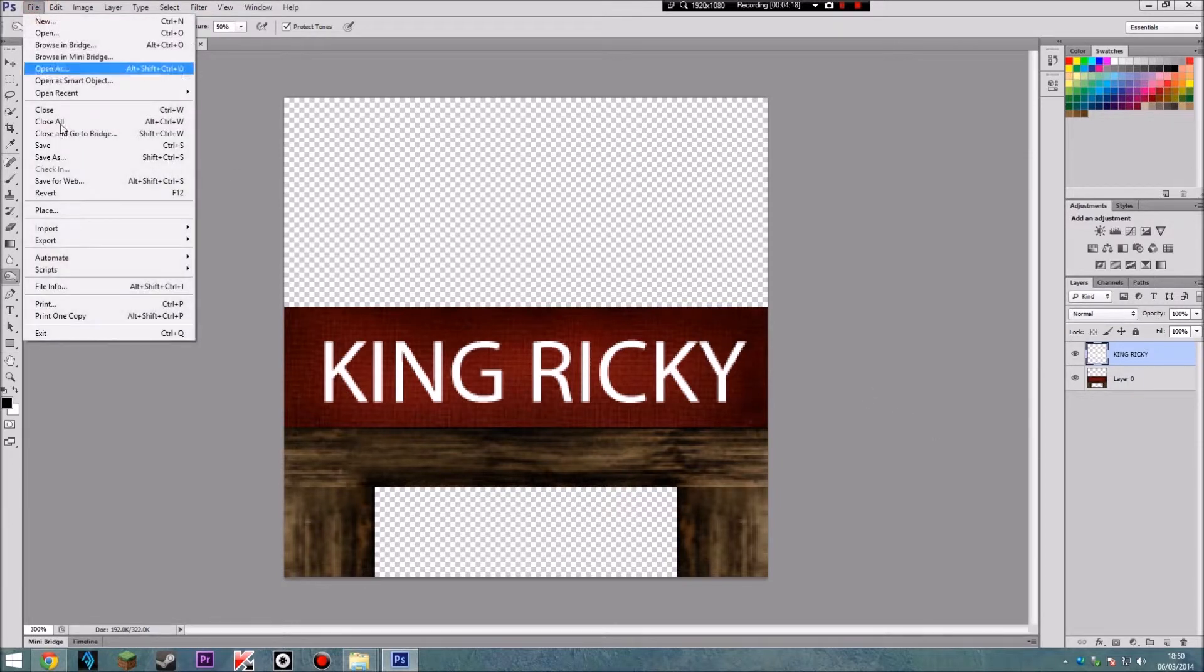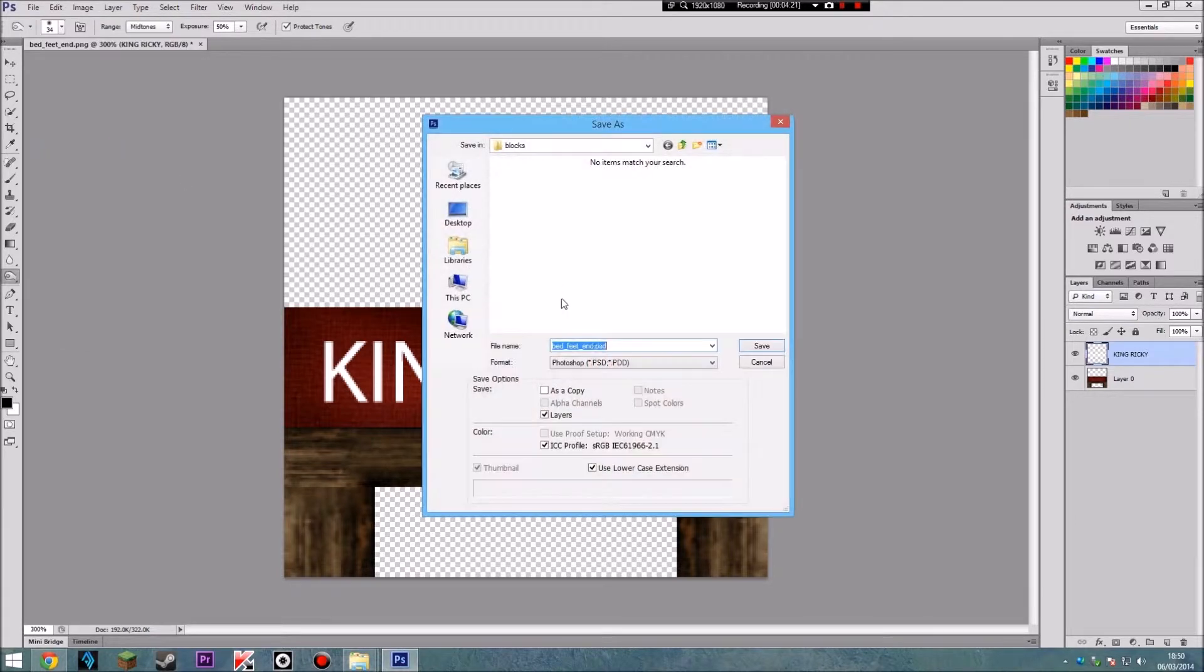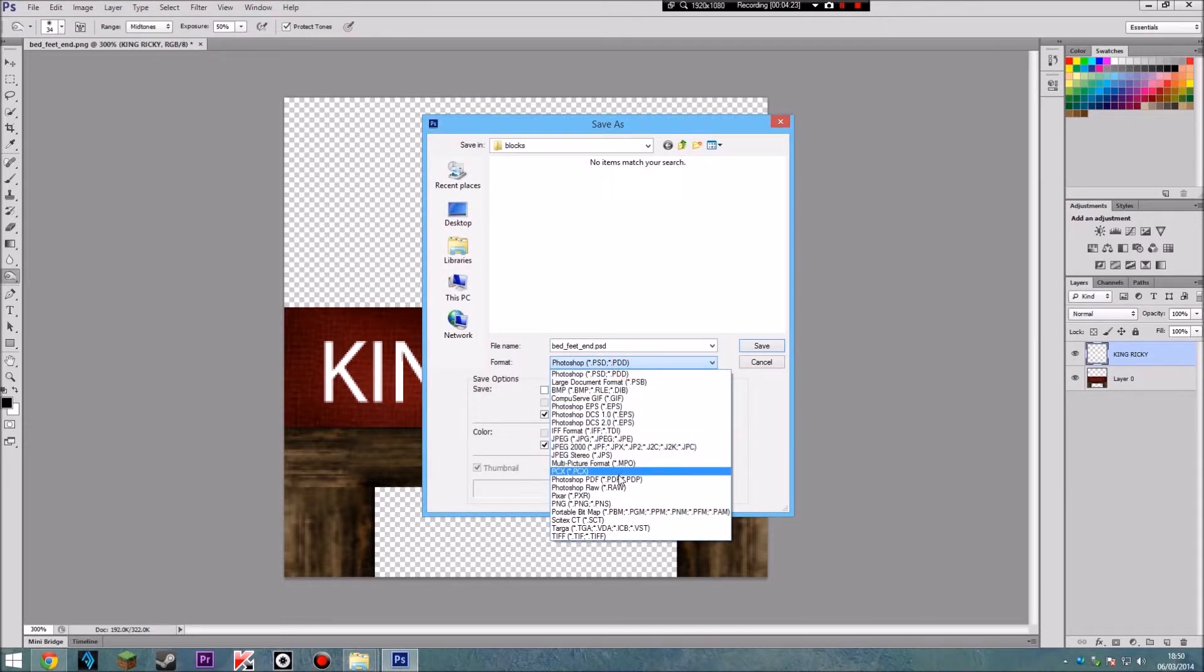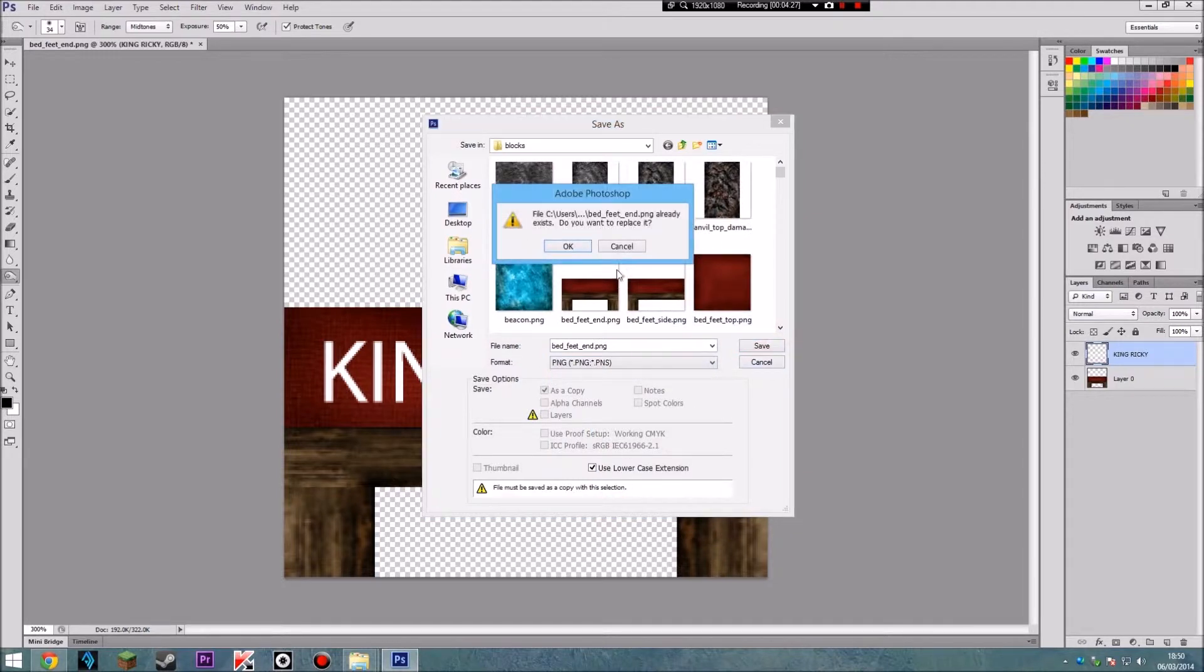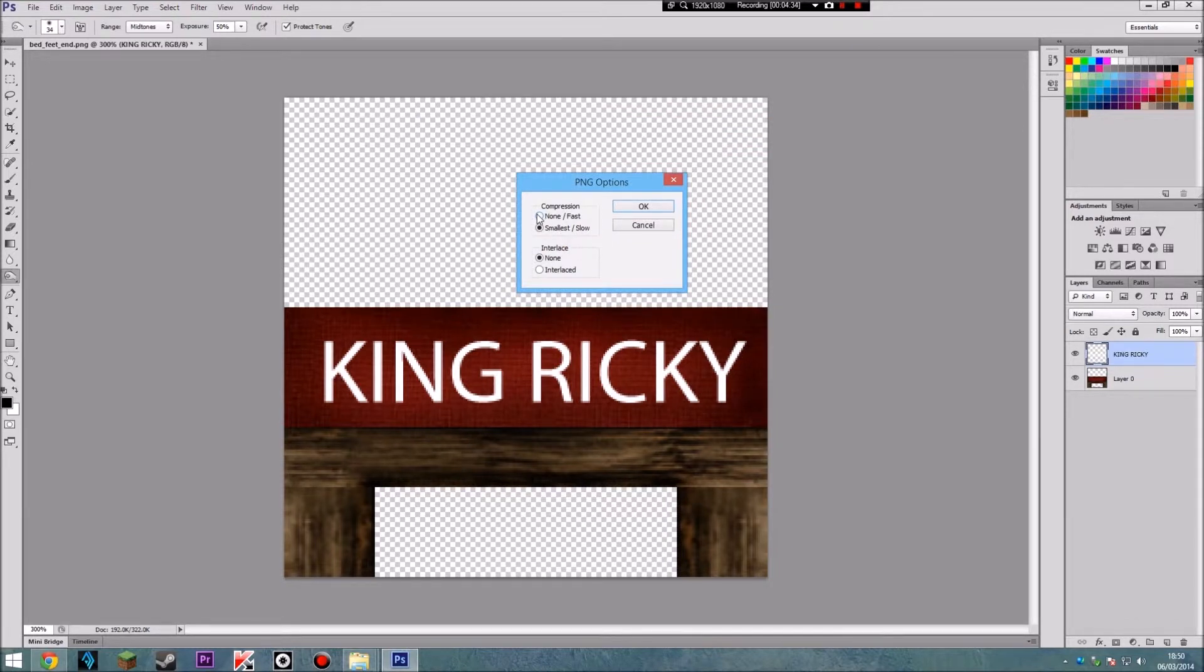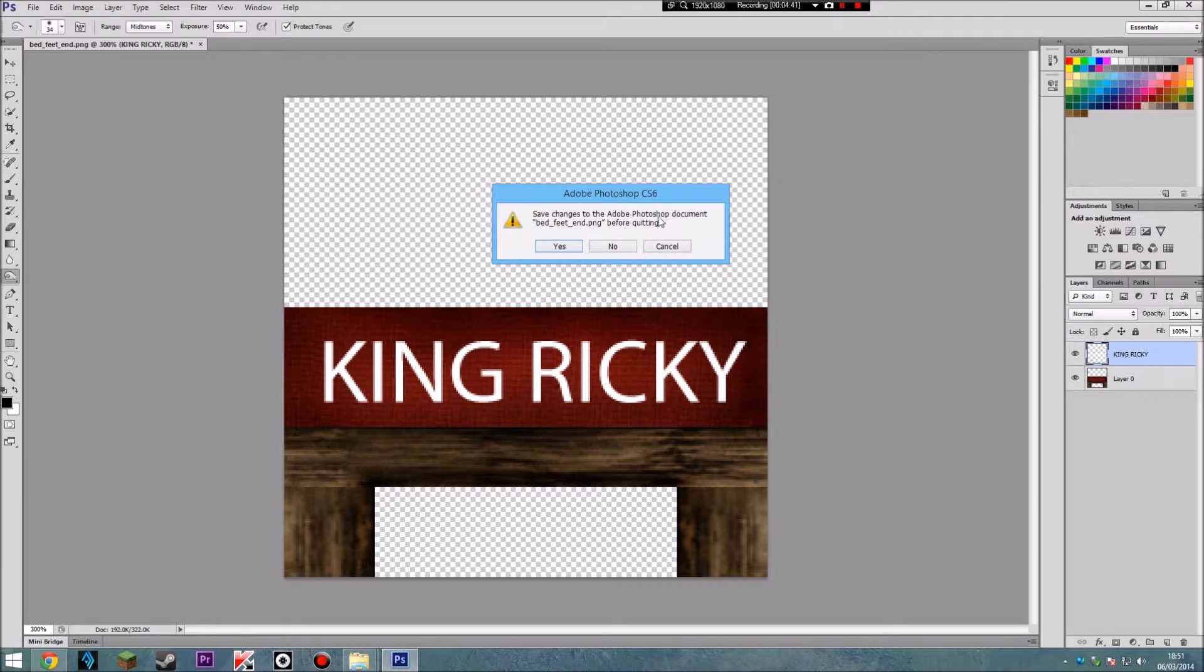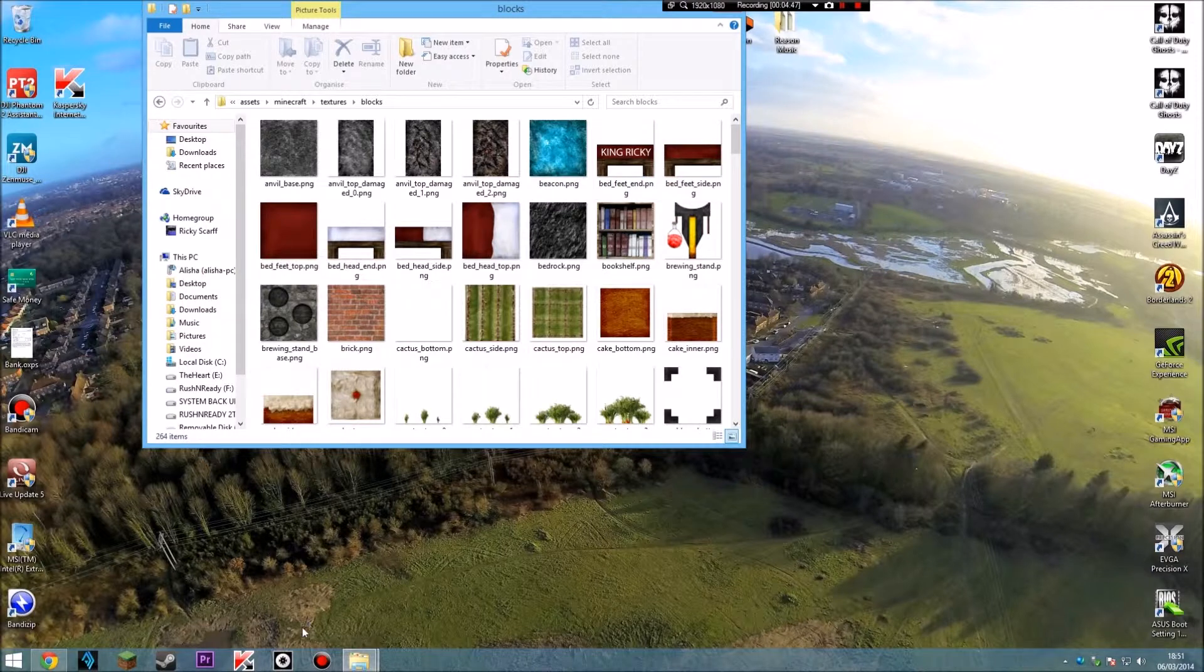Let me just show you. Save. And you want to go PNG. Save. And obviously would you like to... Yes. PNG options. Compression. None. Interlace. OK. Right. So that's all done. So there. King Ricky.